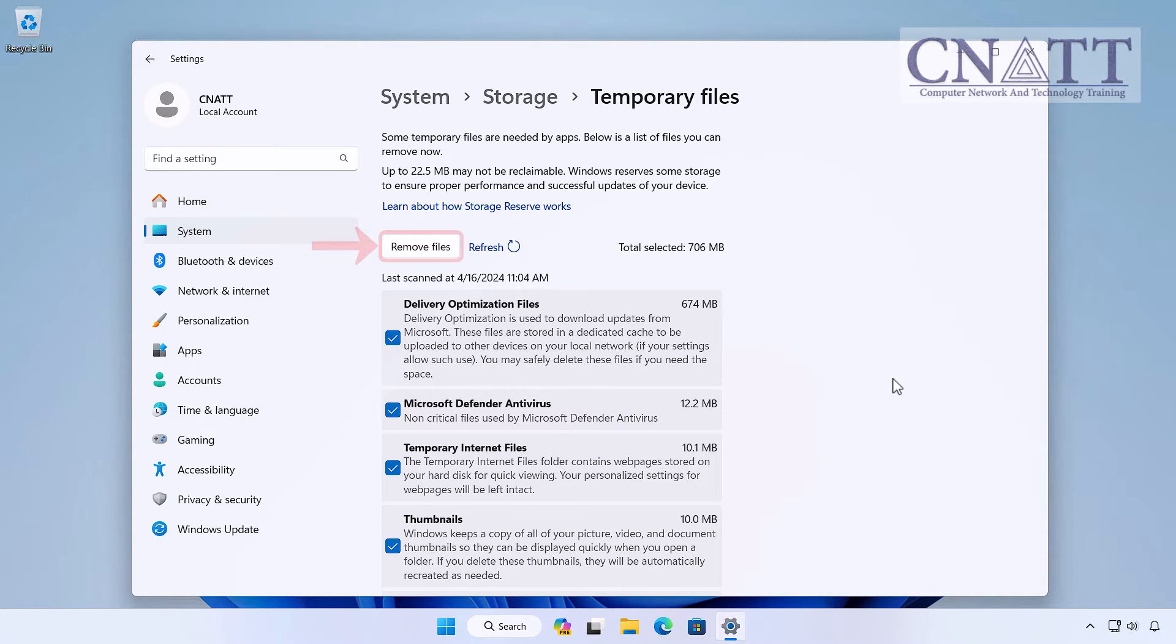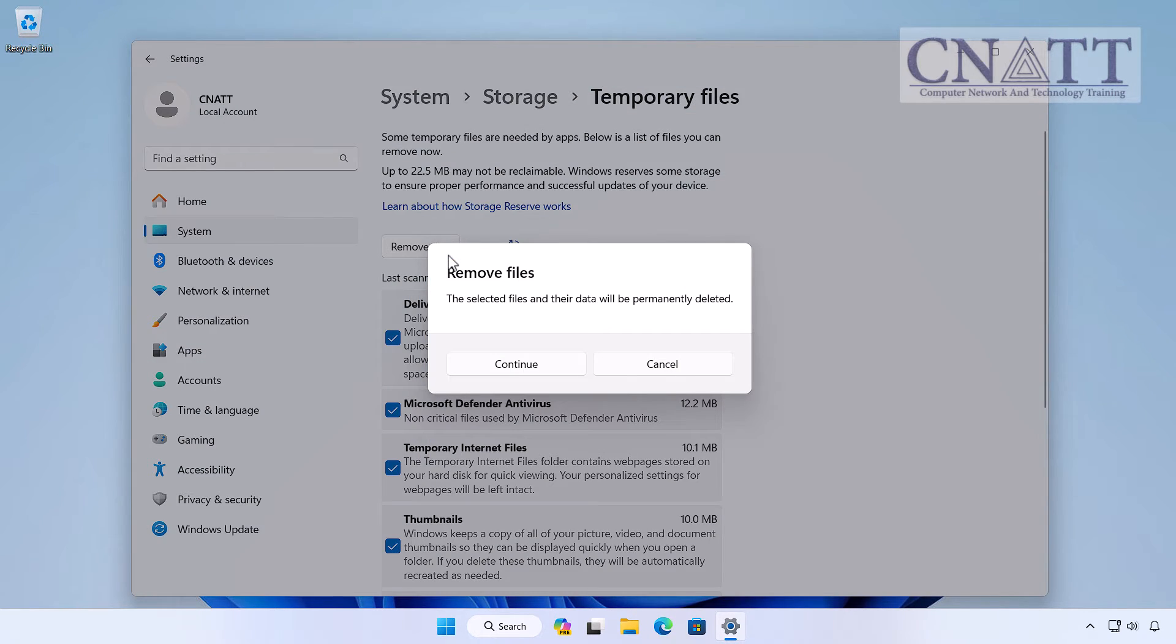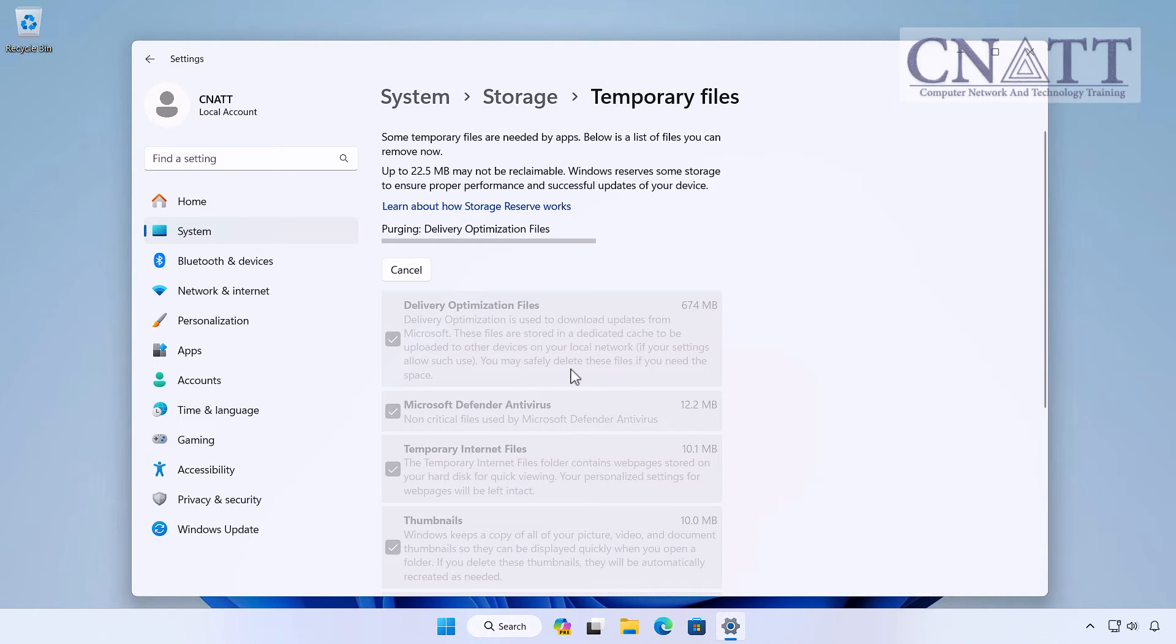Once you've made your selections, click on Remove Files. In the confirmation dialog box, select Continue and Windows will take care of the rest.